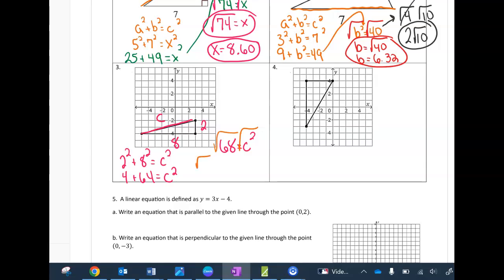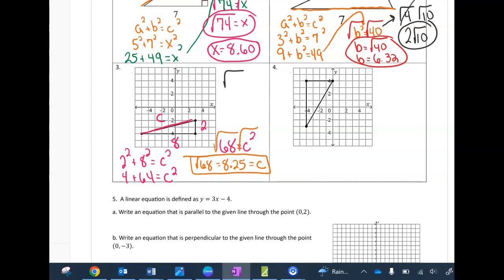You can leave your answer as √68, or find the decimal — both are great answers. But if you can think of the factors of 68, you'll see that 68 = 4 × 17, so I can take the square root of 4 and get 2√17. The simplified form is preferred, but I'll take either.